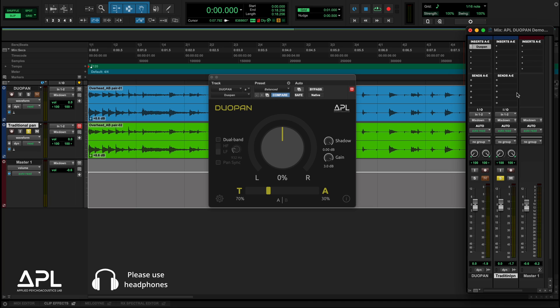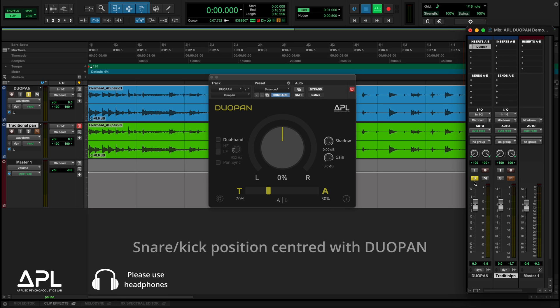But with DUO-PAN, you can bring the snare or kick to the center while keeping the cymbals and hi-hat in their original positions.